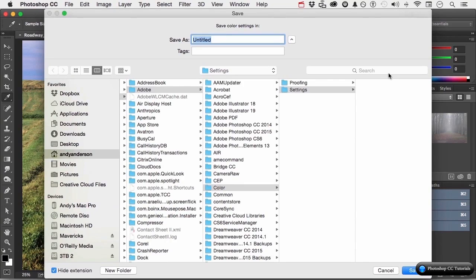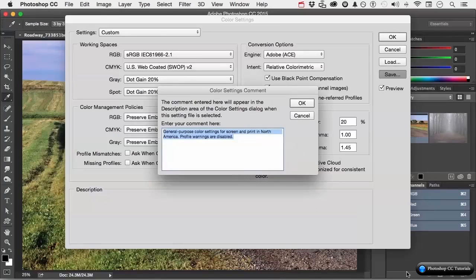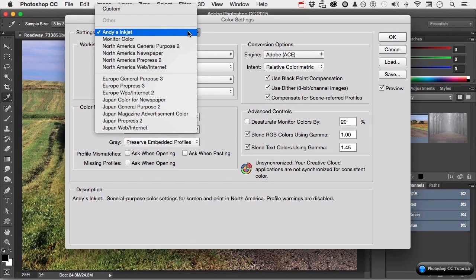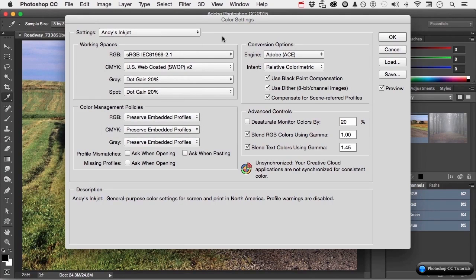What you do is click Save. Now, it's going to take you here, and this is where you want to put this. I'll just call that Andy's Inkjet and delete it later. The reason we want to put them into Settings is because if you do it here — let me show you — click Save. It will give you the ability to add some notes here if you want to do that. Click OK again. It will appear in the list. You'll see it there. If you don't use the Settings folder, it won't be there.